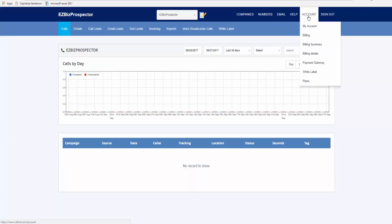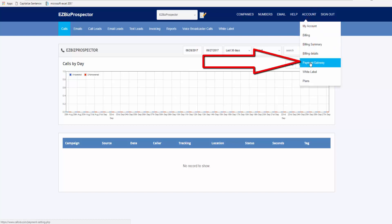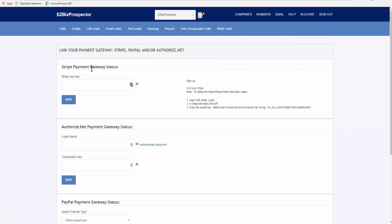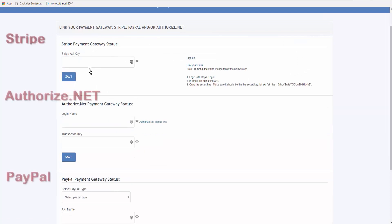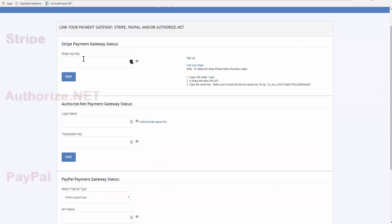Come down to Payment Gateway and you can connect any or all of these. You only need one, you can connect all three of them if you wish, and I'm going to connect my Stripe account.